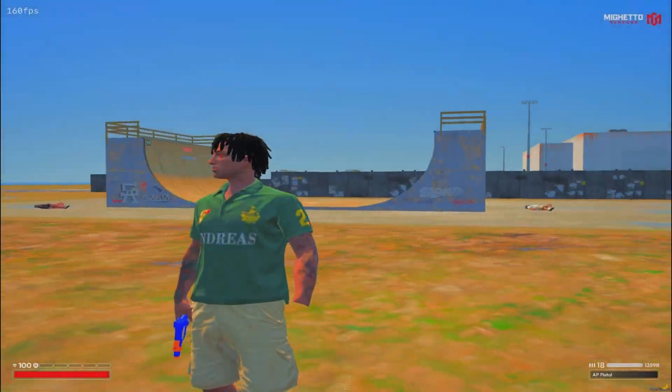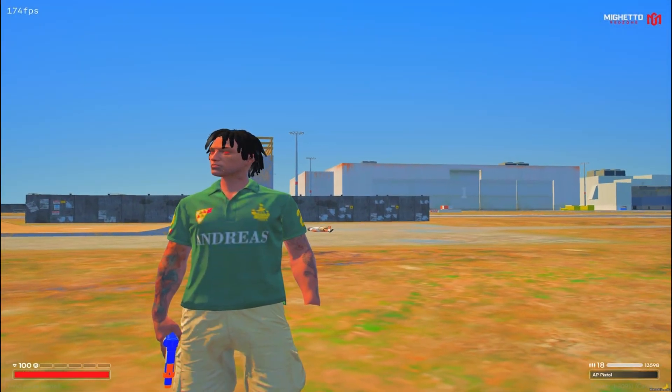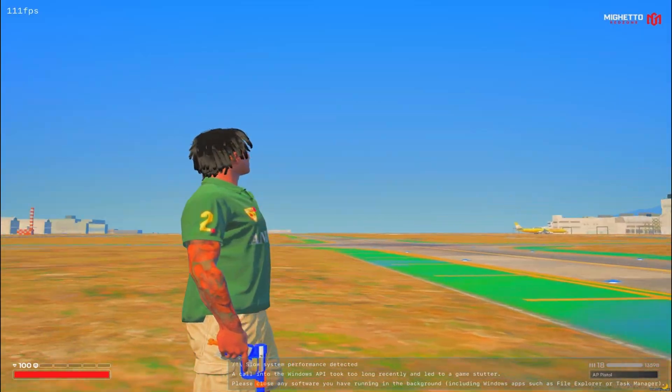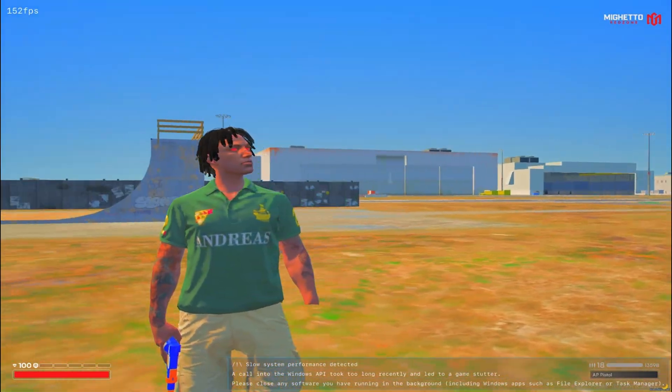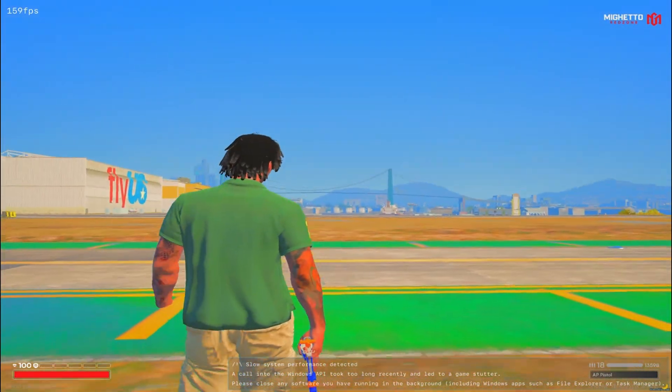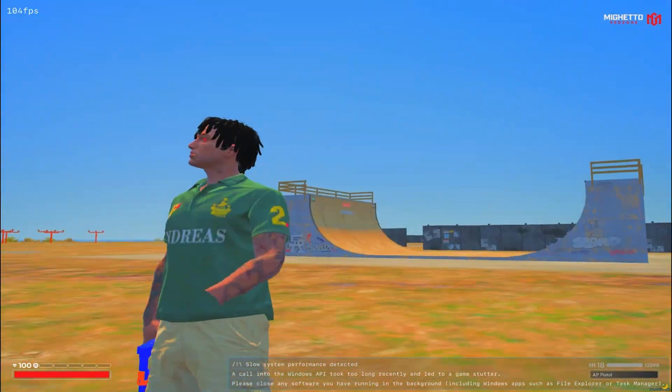Yo guys, so we're back with my first video — back with something different. Instead of the hood content, I'm showing the 5M content.